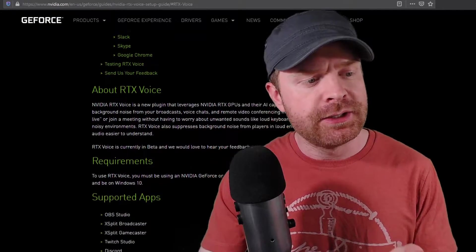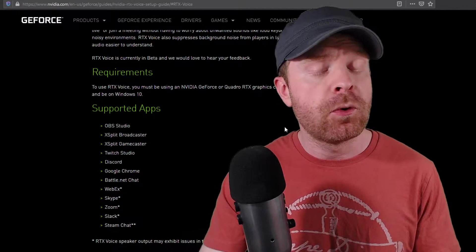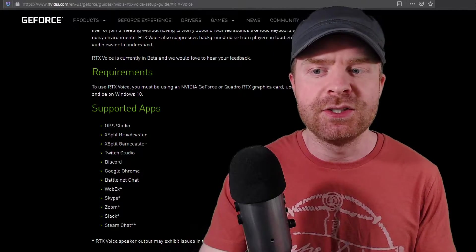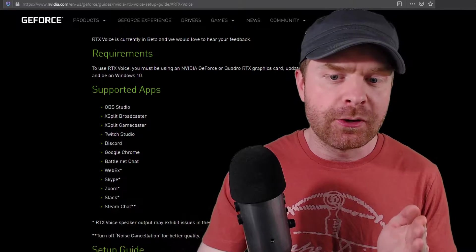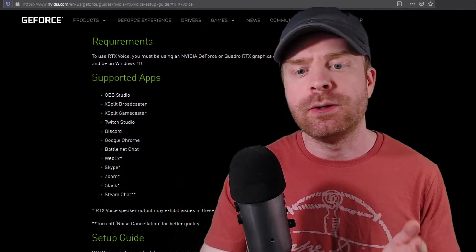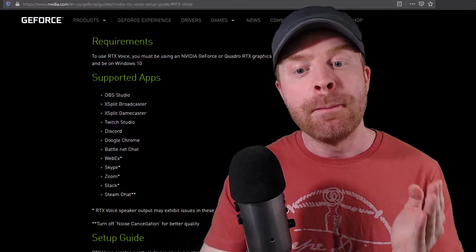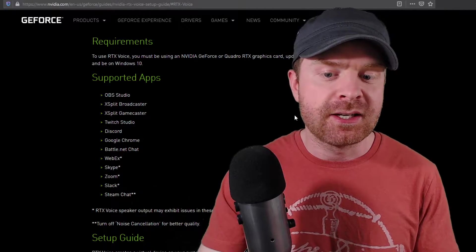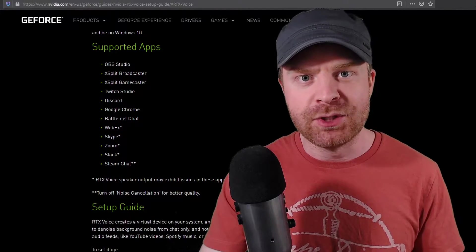Right now this software is in beta form, and it is supported on a ton of different applications. So we can see it's supported on OBS, XSplit, Twitch Studio, Discord, Google Chrome, Battle.net, WebEx, Skype, Zoom, Slack, and Steam Chat.